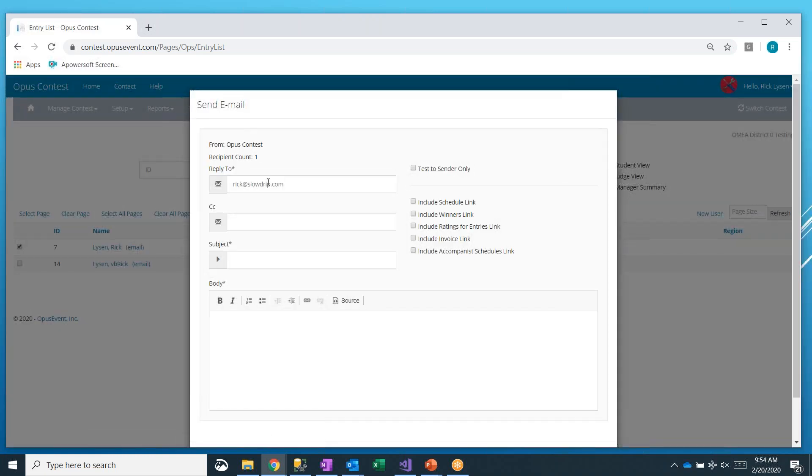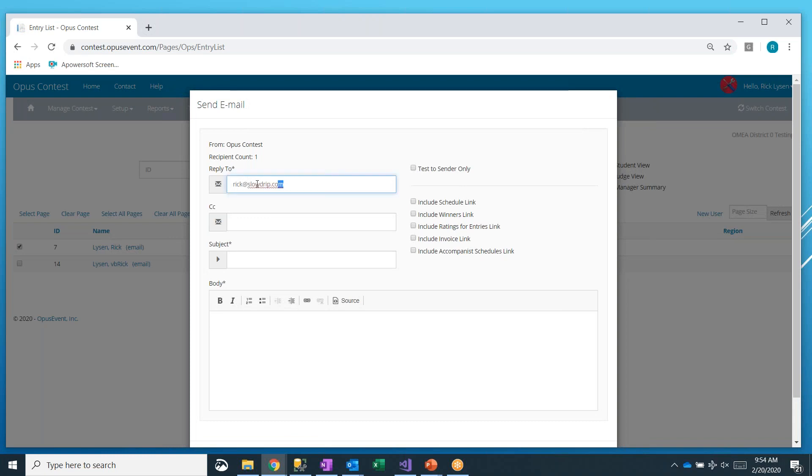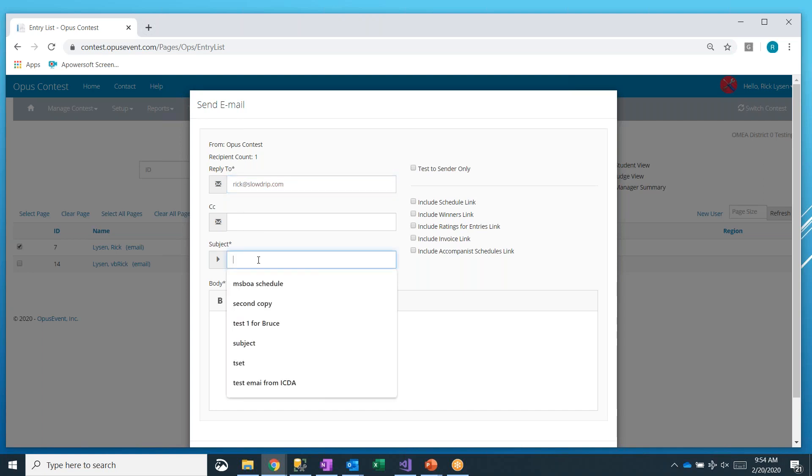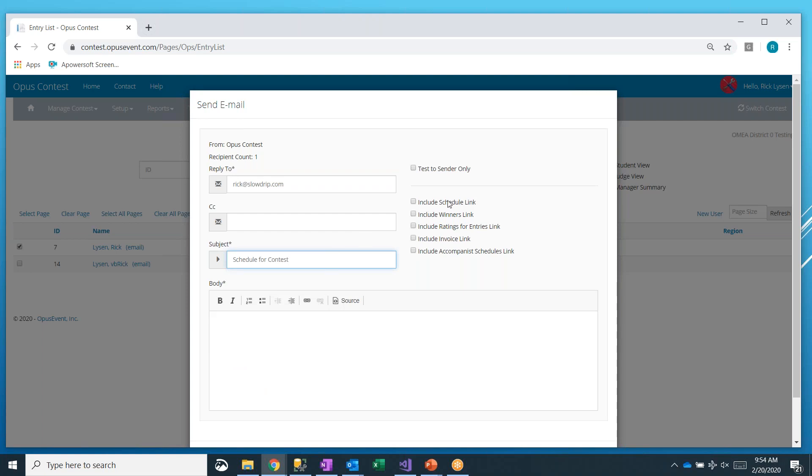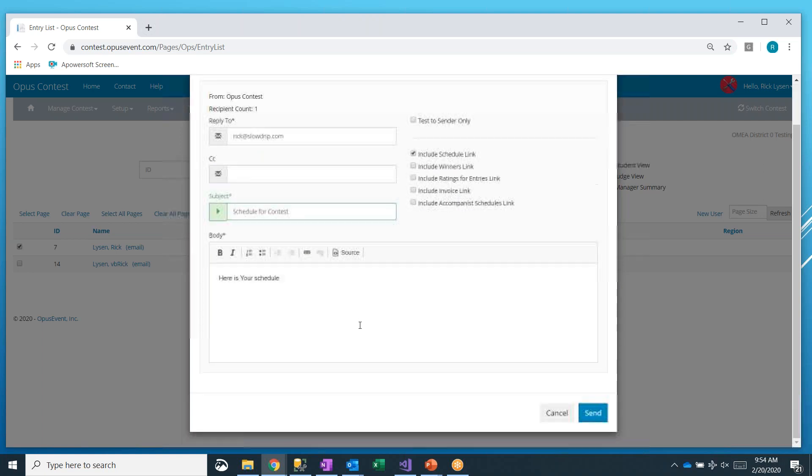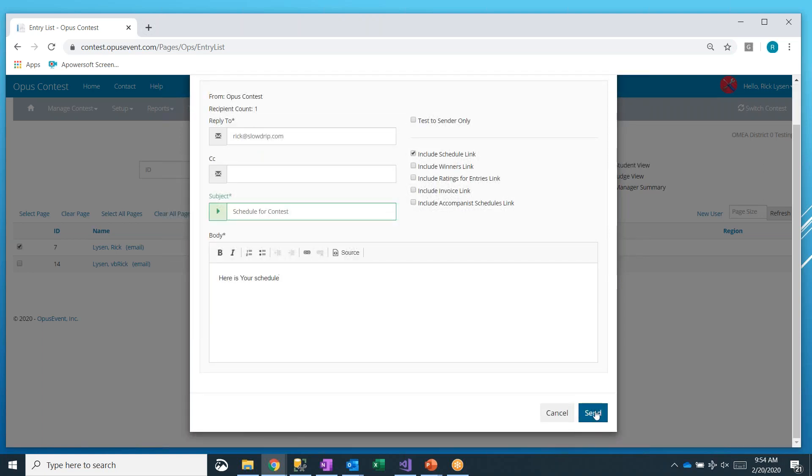This will bring up an email box, which will have your email in there, or the administrator's email. You can cc anyone you want. I'm just going to say this is schedule for contest. Then over here in the checkboxes, you can decide which links you want to include. We want to include the schedule link. Here is your schedule. So this is your note to the teachers. And we'll go ahead and send.